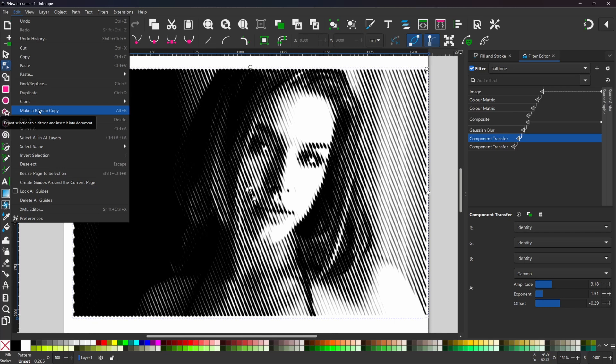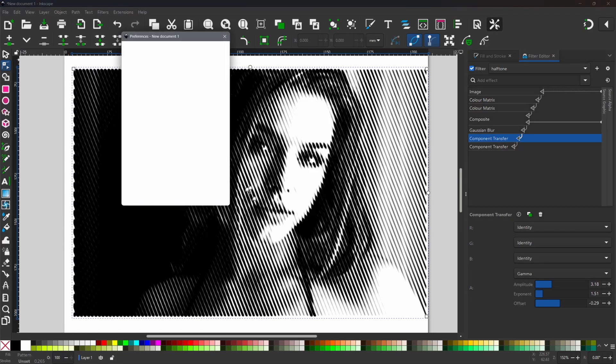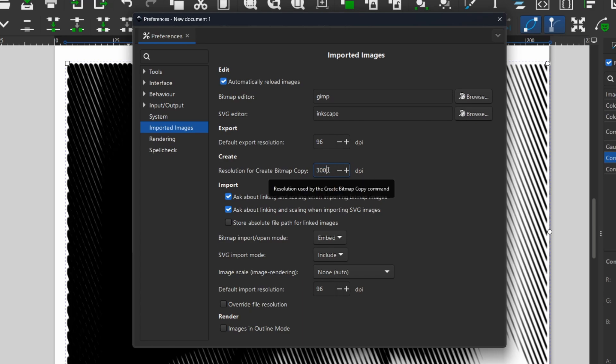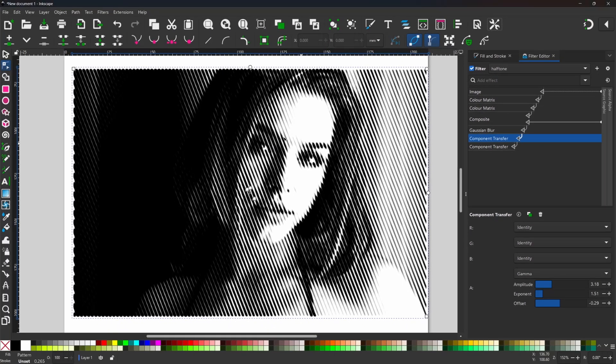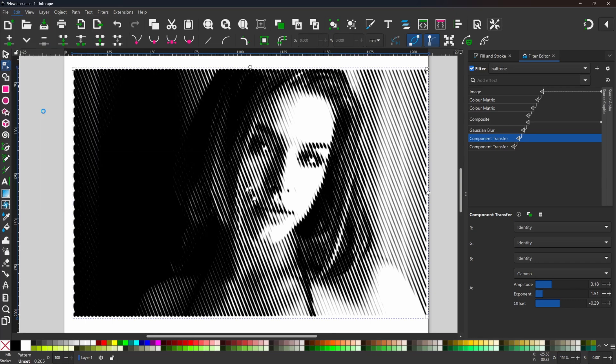What it will do though is use the default resolution which isn't particularly high, it's only at 96 dpi, so we're going to change it just to make sure we get a decent quality image. First thing we're going to do before we go up there we're going to come up to the top we're going to click on this button at the top here, a little spanner and a screwdriver, to get our preferences. In preferences we want to come down to imported images. In imported images we want to go down to create and resolution for create bitmap copy. If we change this to 300 which is print quality we can click out of that. We know we're going to get a decent quality image now. So we can come up to the top we can click on edit making sure our image is selected and we can come down to make bitmap copy.